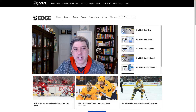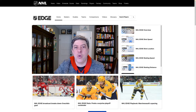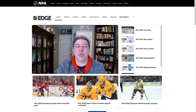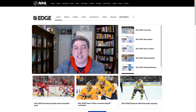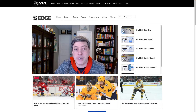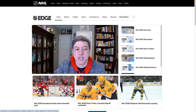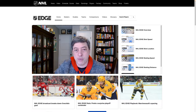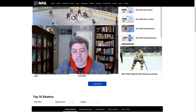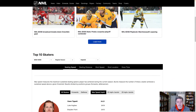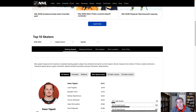Hi, everyone. Let's take a look at the new NHL website data website, NHL Edge. NHL Edge has a lot of really cool stuff on it. There are some videos at the top that give you a primer on the graphics, but we're going to get into the data itself. I want to show you what's in here.